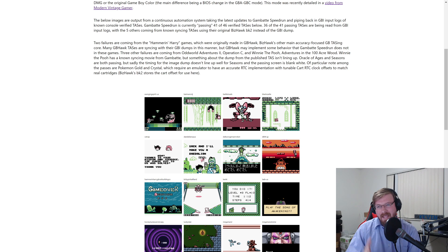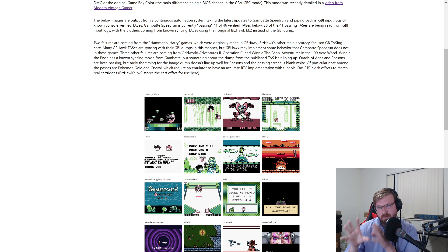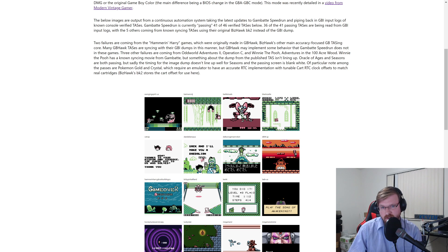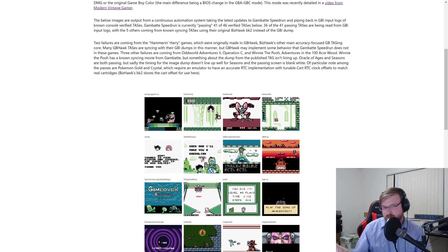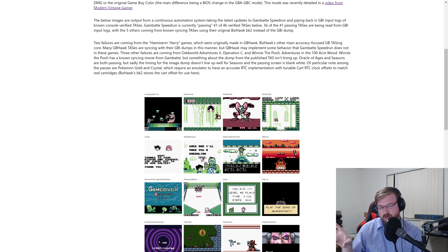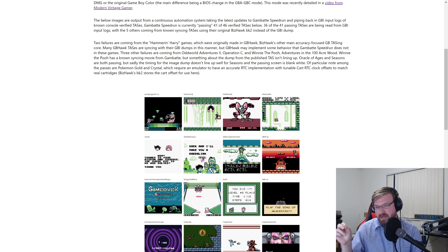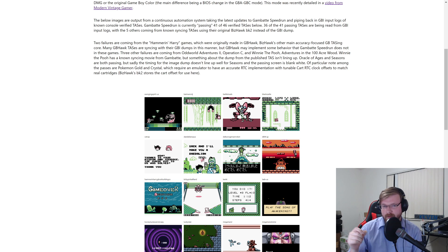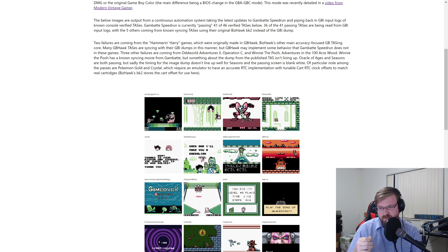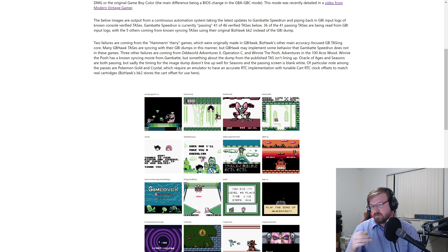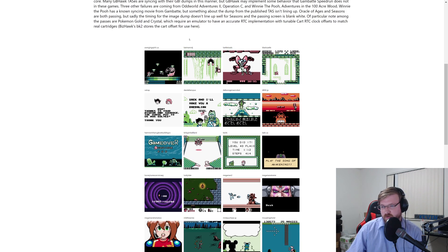The main reason some TASs don't pass is that some were made in a different emulator called GBHawk. Because we've verified the inputs from GBHawk on console, we can pipe those inputs back into Gambat Speedrun and see if they work there too — but they don't. So we know there's something to improve in the Gambat Speedrun core that we could glean from GBHawk's implementation of whatever behaviors are causing those differences. We're at 41 out of 46 known console verifications passing.